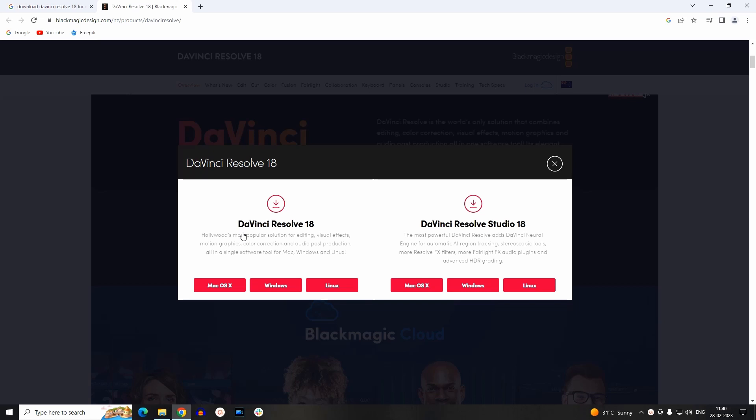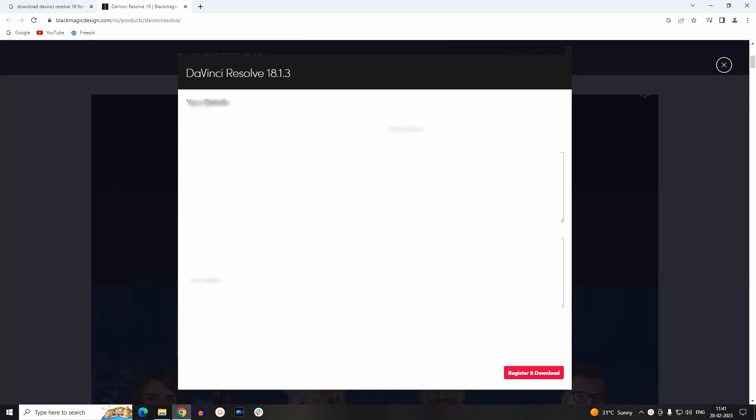It will pop out a window where it will ask for which platform you want to download it—that is for Mac OS, Windows, or Linux. As we are downloading it for Windows, you have to click on Windows. Now downloading DaVinci Resolve will ask for some basic details, so fill this form and submit it.